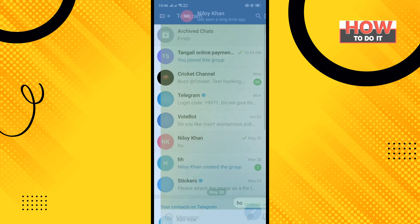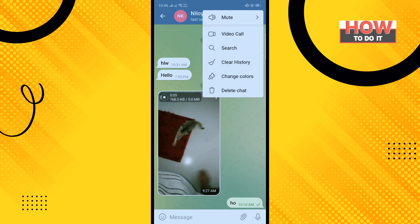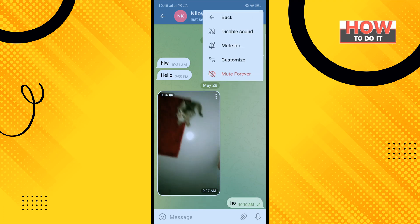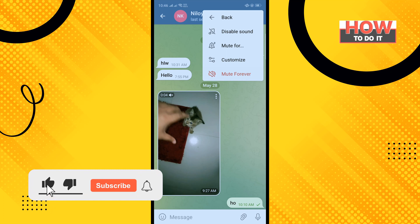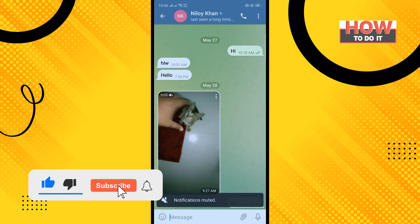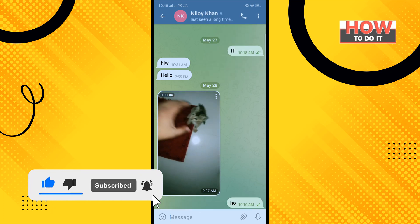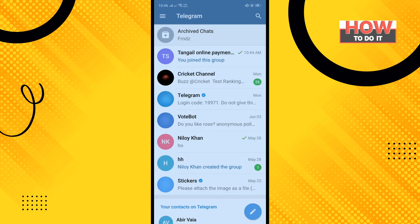Now let's see how to mute and unmute a chat. I'm opening a chat, tapping on the three dots, tapping on mute, and selecting 'mute forever.' The chat has been muted. To unmute, tap on unmute.